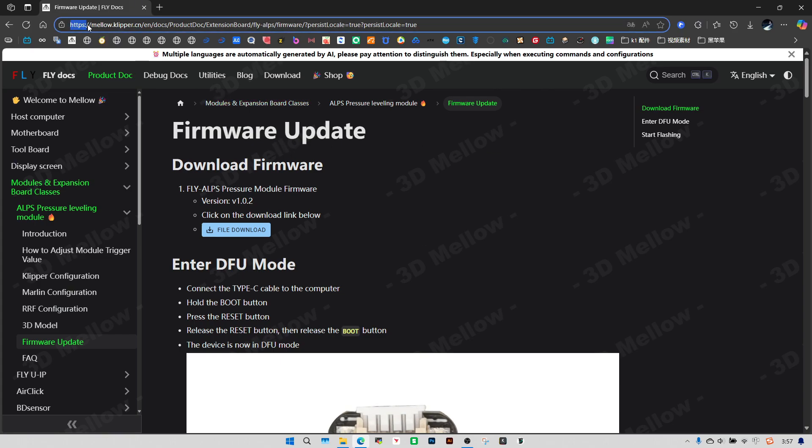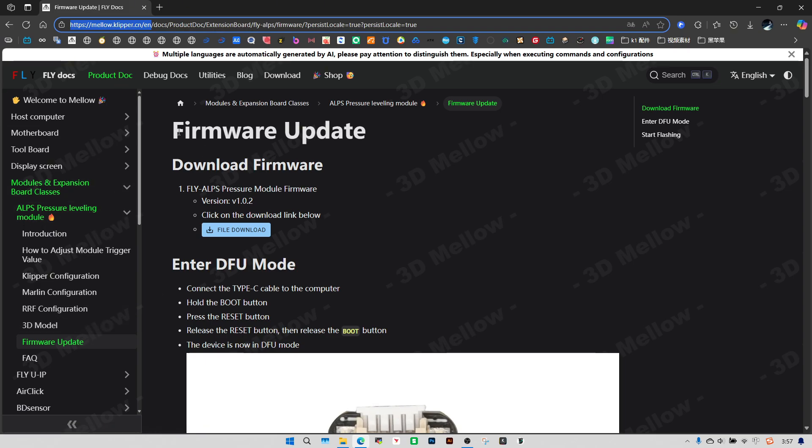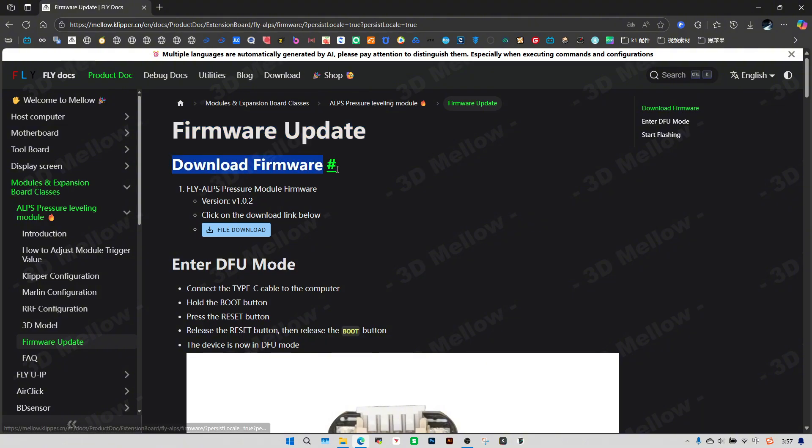Start by visiting Mellow Clipper. Find the firmware update. After opening the firmware update, let's first download the firmware.